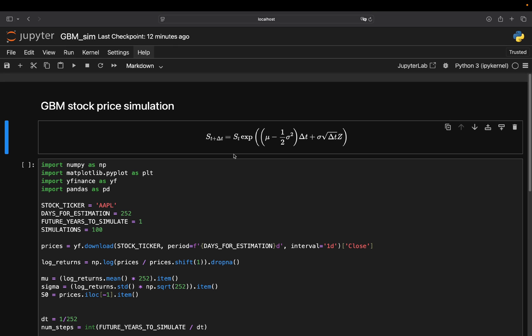Alright, let's get started with the formula. This is how Geometric Brownian Motion models stock price changes. Looks a bit cryptic in the first place, but let me give you some context and this will make sense to you 100%. If not, I hate my job. So kindly let me know below.